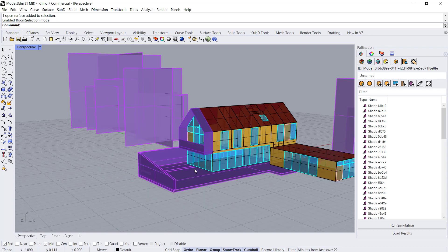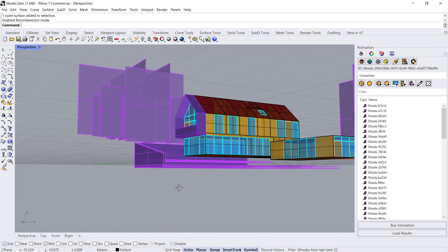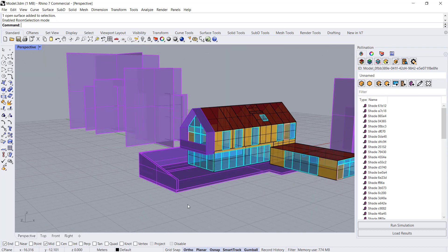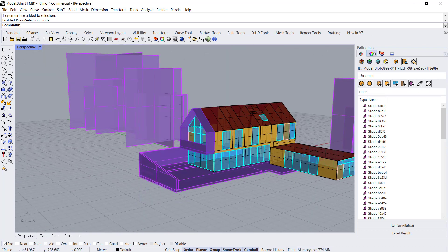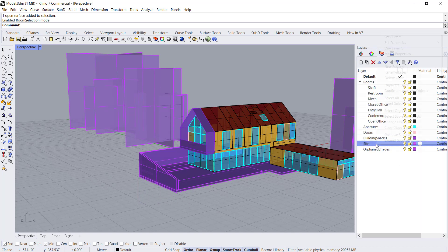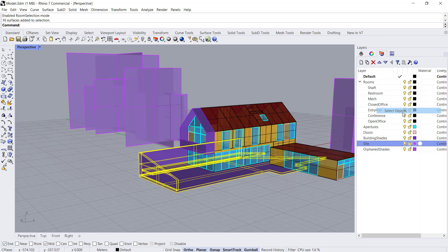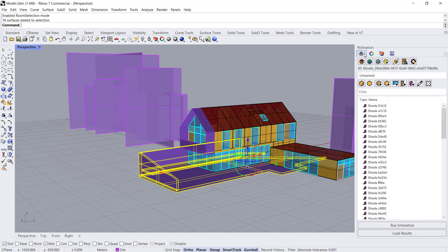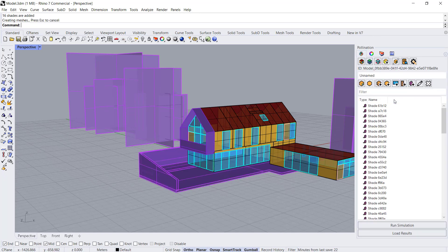The last thing we need to add is a couple of shades, the rest of the site context. Let's select those objects. We're going to add these as building shades. There you go. That's done.